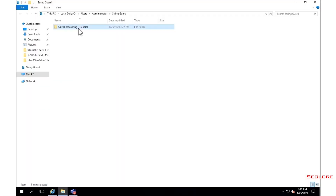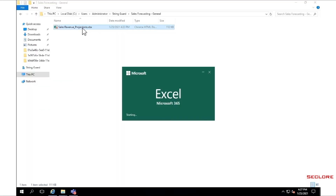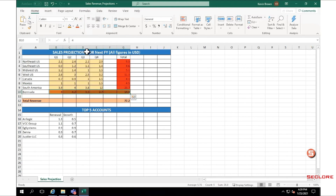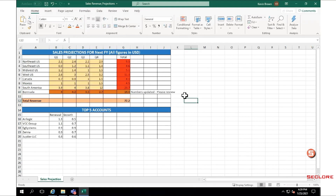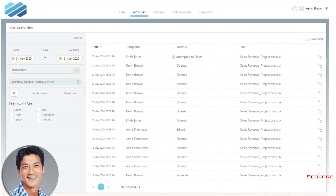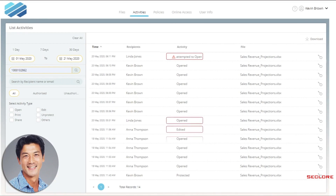Kevin reviews and finalizes the sales revenue projection numbers and shares them with the executive team. Kevin can track all authorized activities and unauthorized attempts on the protected document through Seclore's activity logging dashboard.